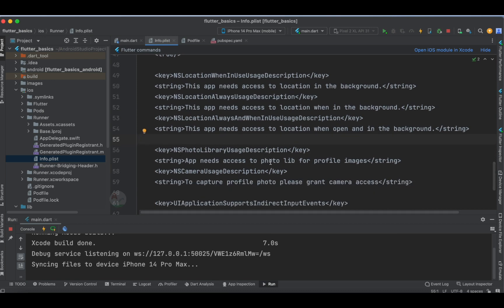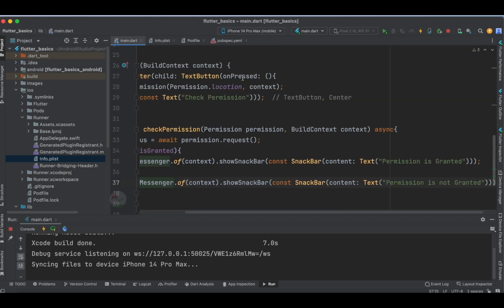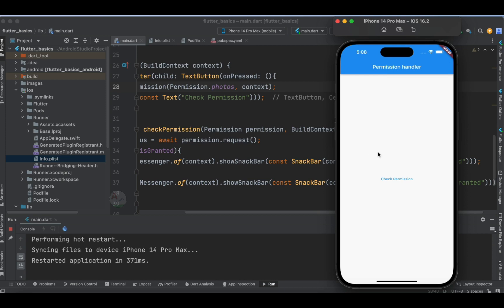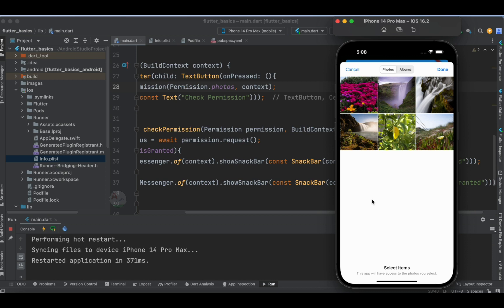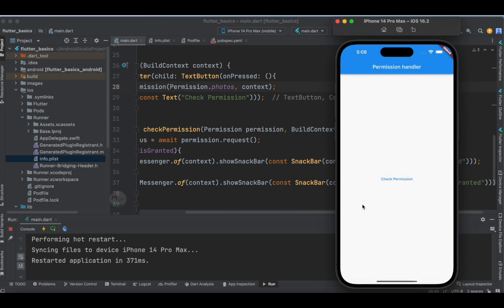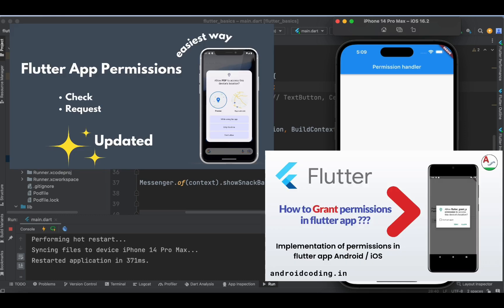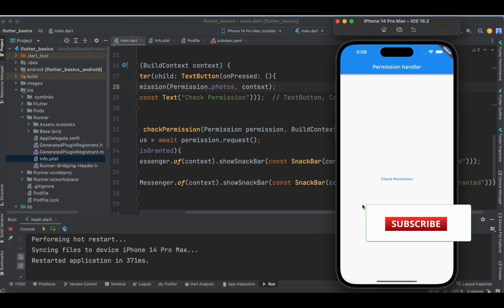Now let's see one more permission for tutorial purposes — the photo library. I've added the photo library permission in the pod file. Going back to main.dart, instead of location let's specify photos and rerun the code. When you tap check permission, you see the dialog: 'Flutter Basics would like to access your photos.' Once you tap select photos, the gallery opens in the simulator. You can select any image and tap on it. This is how we implement the permission handler in iOS devices.